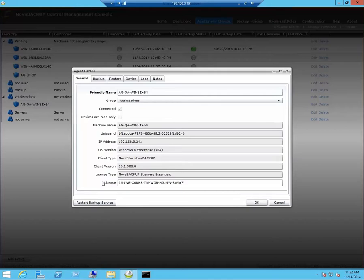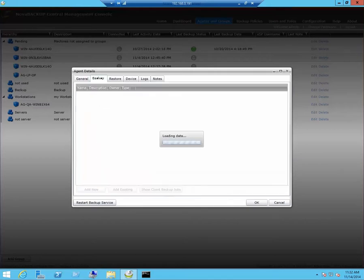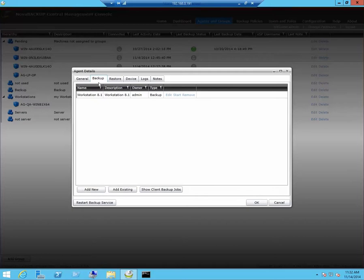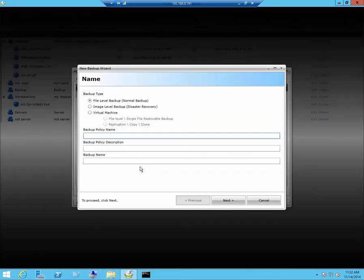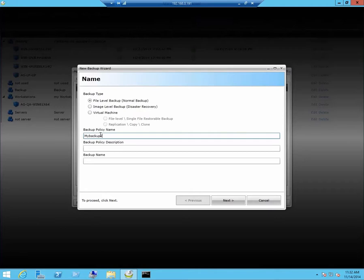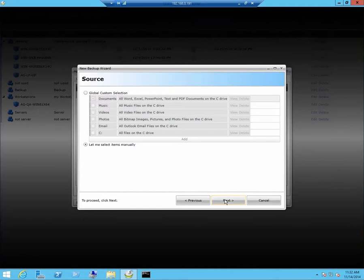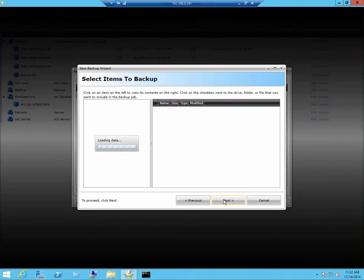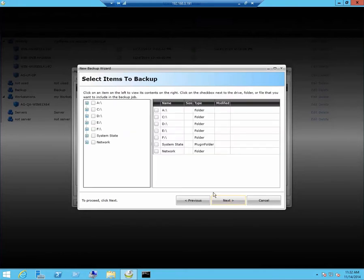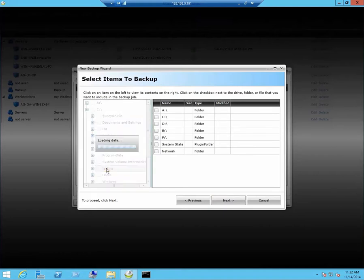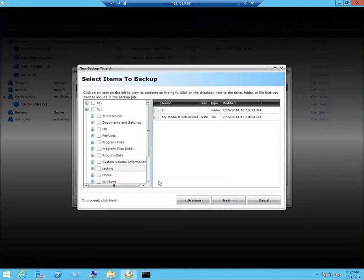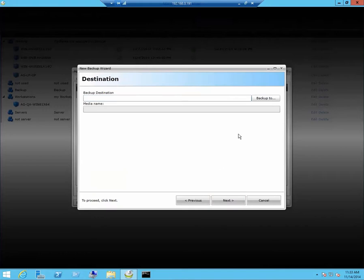Now let's set up a backup. Click on add new. We will just call this my backup. Click on next. For this example, we will select our items manually. I will just be backing up my testing folder.